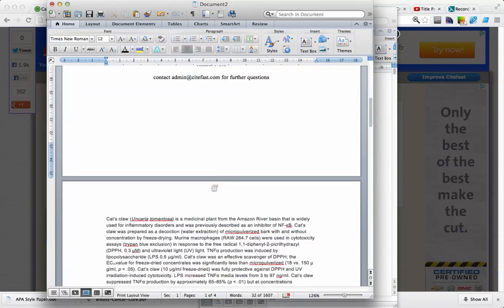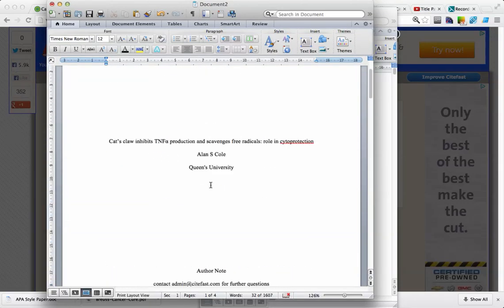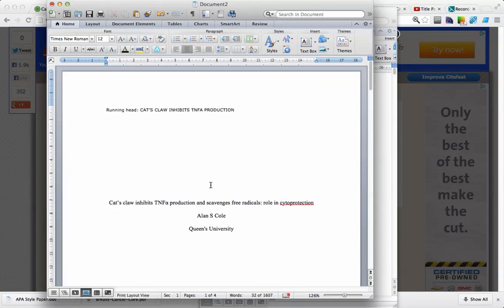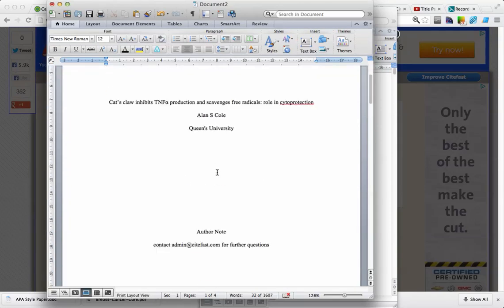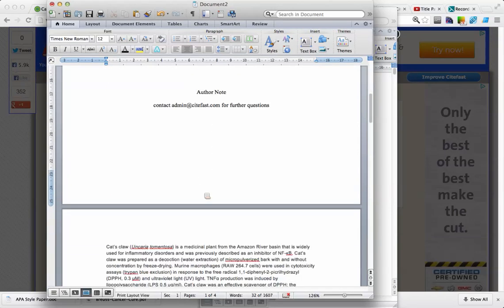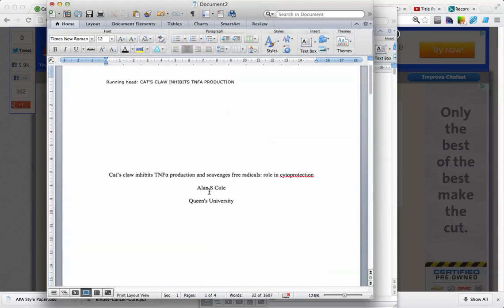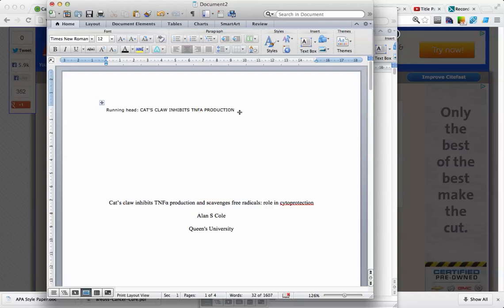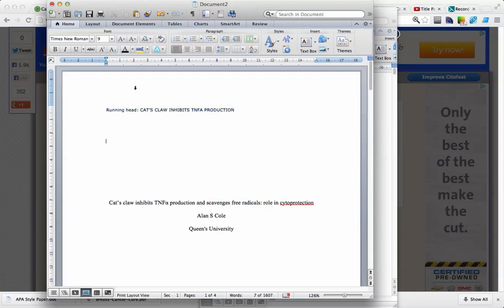A problem you're going to run into is you're going to want the running head on the second page and every other page, but it needs to be slightly different than the first page. On the first page we should have the words running head, and on every other page the words running head should be omitted.